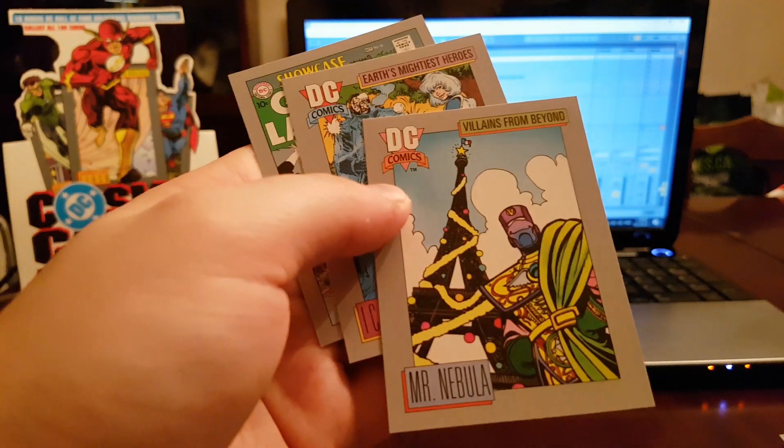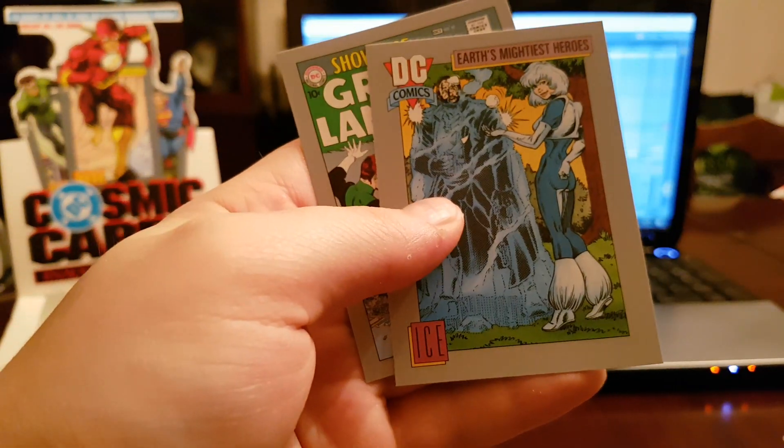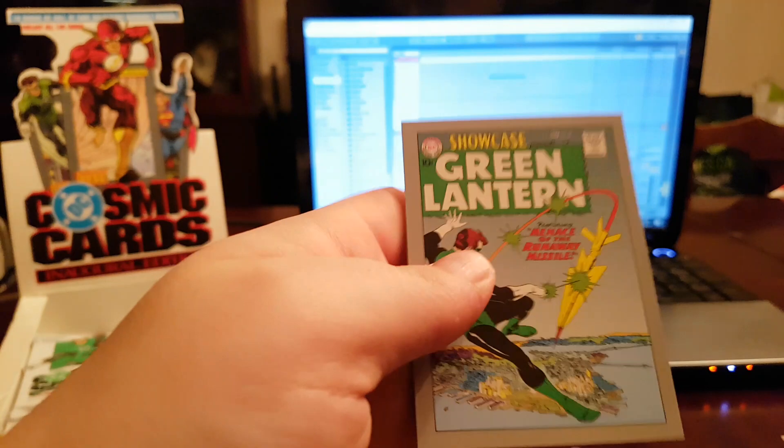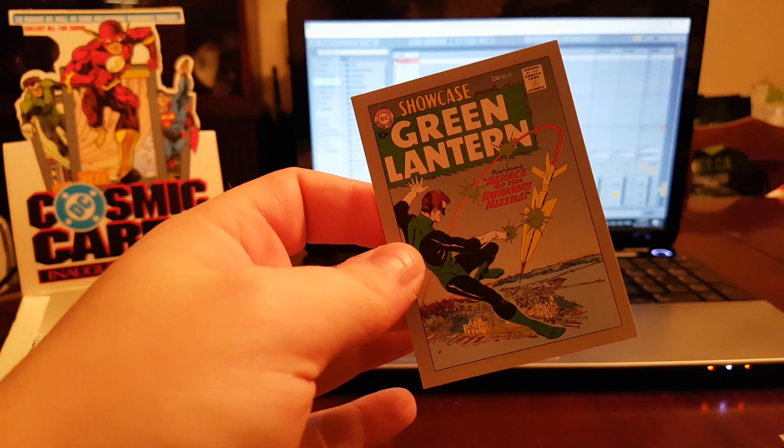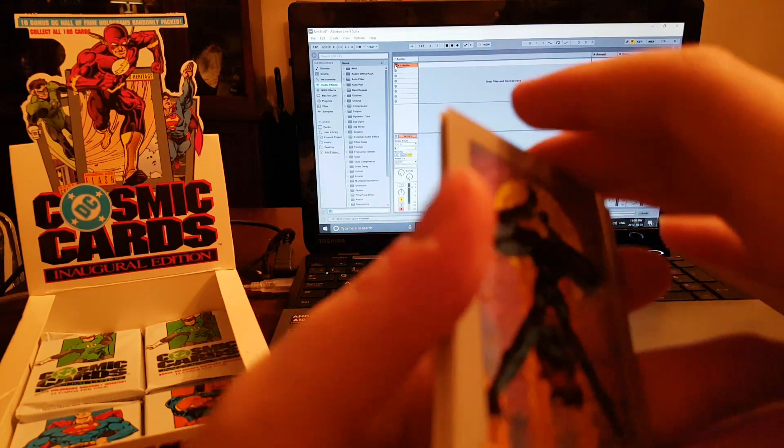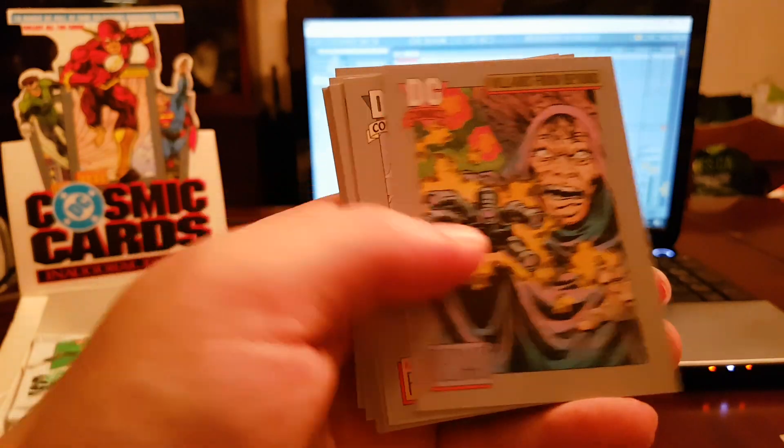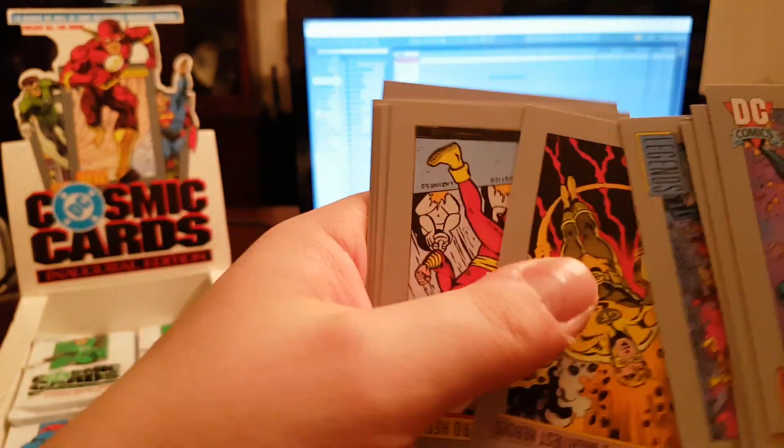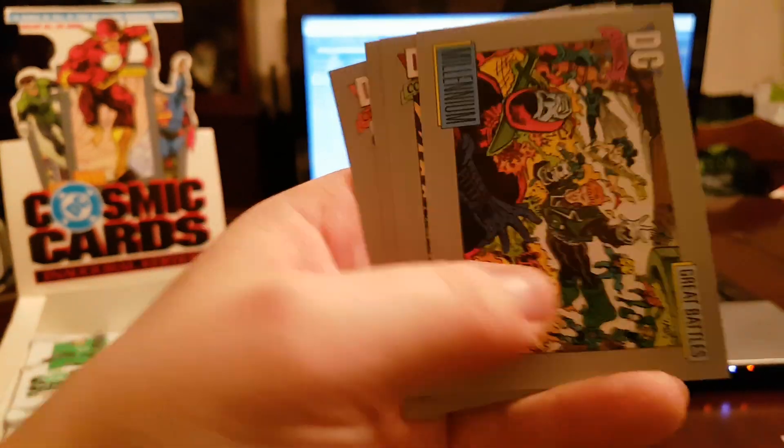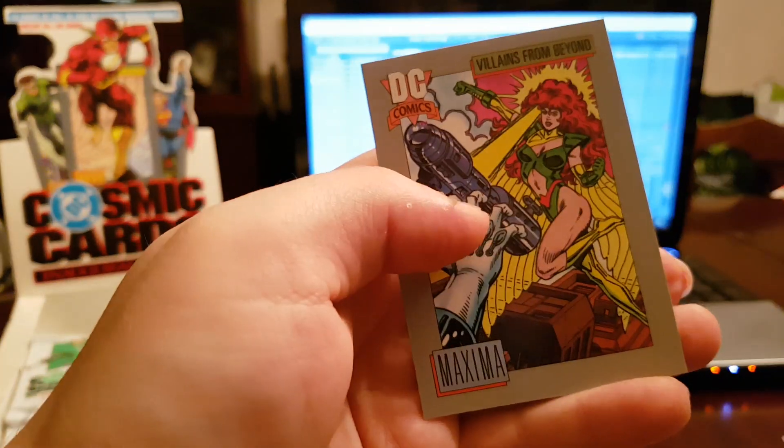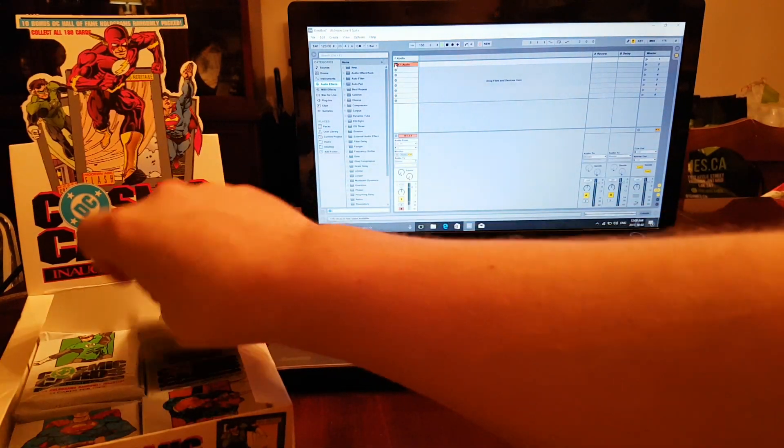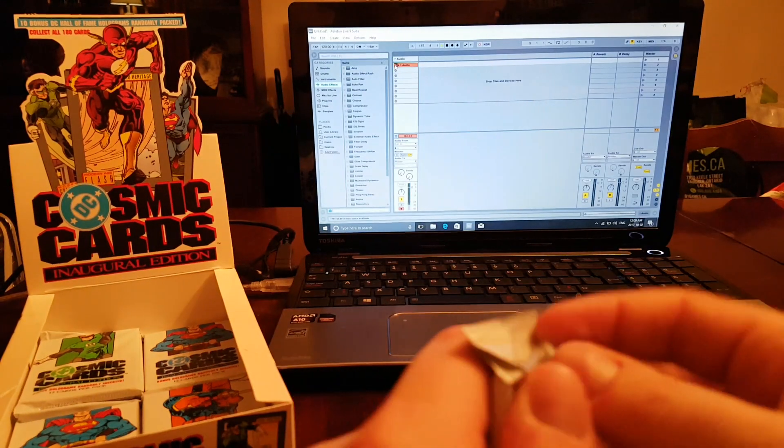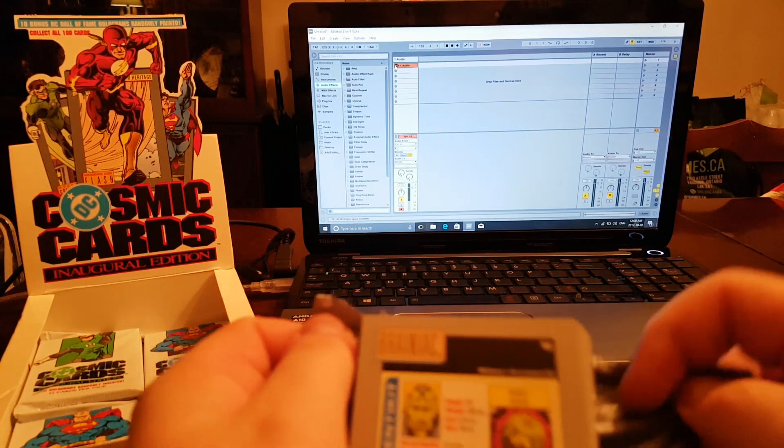Mr. Nebula, Icemaiden made out of ice. Ooh, Green Lantern Showcase, that's nice. Pop it open. Wildcat, Blue Devil, Black Racer. This is an exact repeat of a pack. This happened to me earlier when I was opening a different one. You get about three or four of the exact same pack.